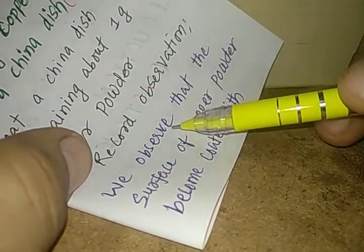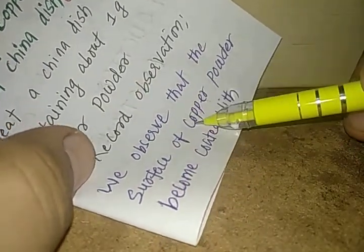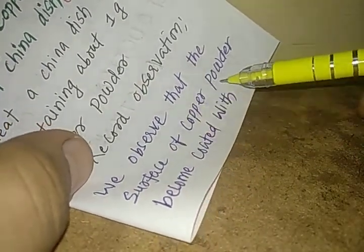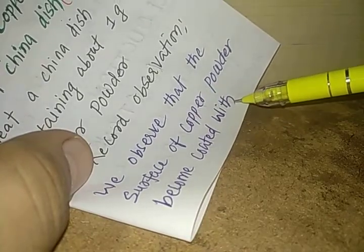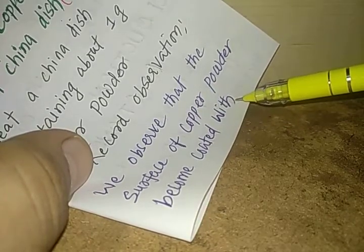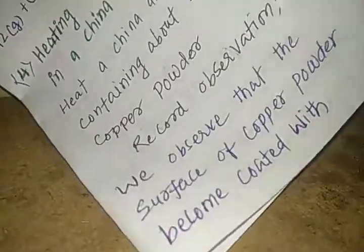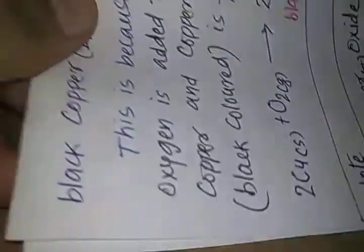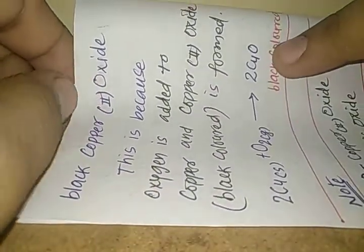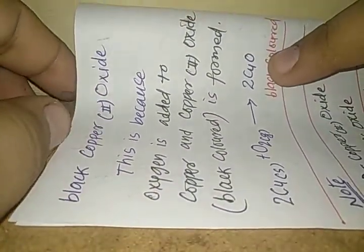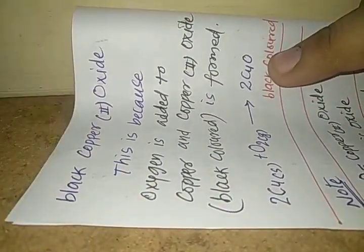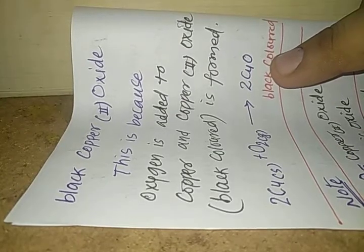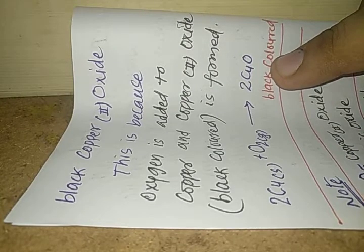We observe that the surface of copper powder becomes coated with something. When we heat a china dish containing about 1 gram of copper powder, what does it get coated with? Let us see.